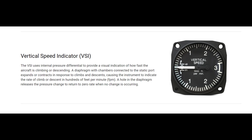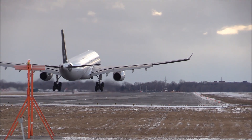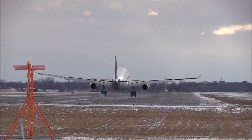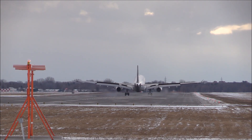If you climb or descend, you can see the rate on the vertical speed indicator. This is a basic instrument of the cockpit. The vertical speed indicator shows your climb or descent rate.